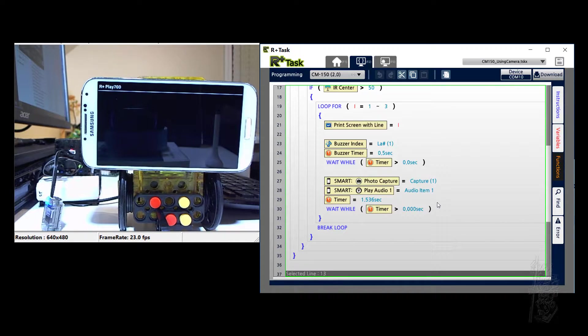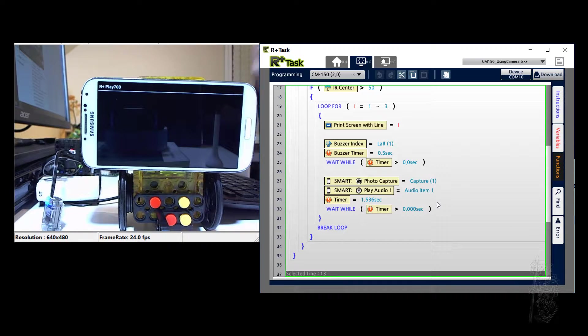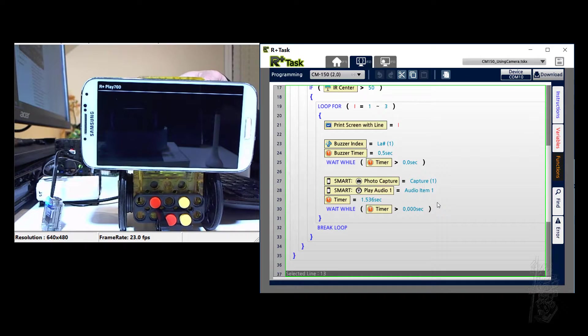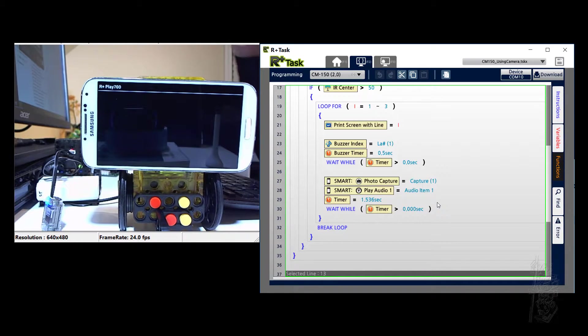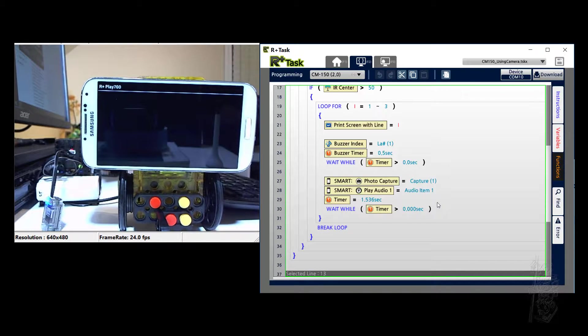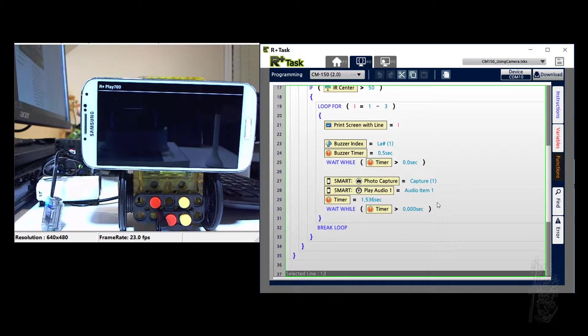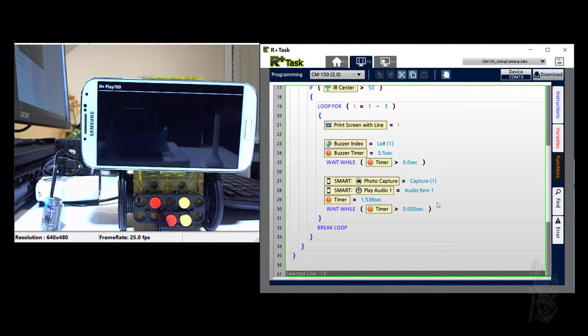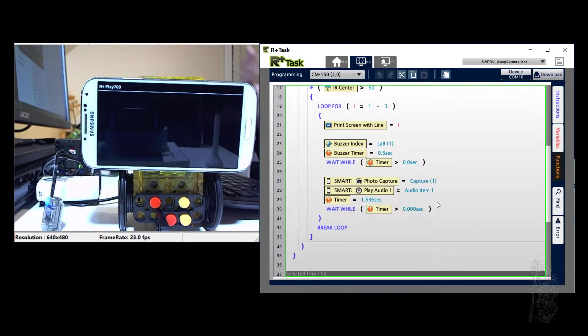So if you listen, you're going to hear laugh three times. That means the laugh coming out from the CM150 three times, but the Doc may be barking only twice. That means it took only two pictures. See?